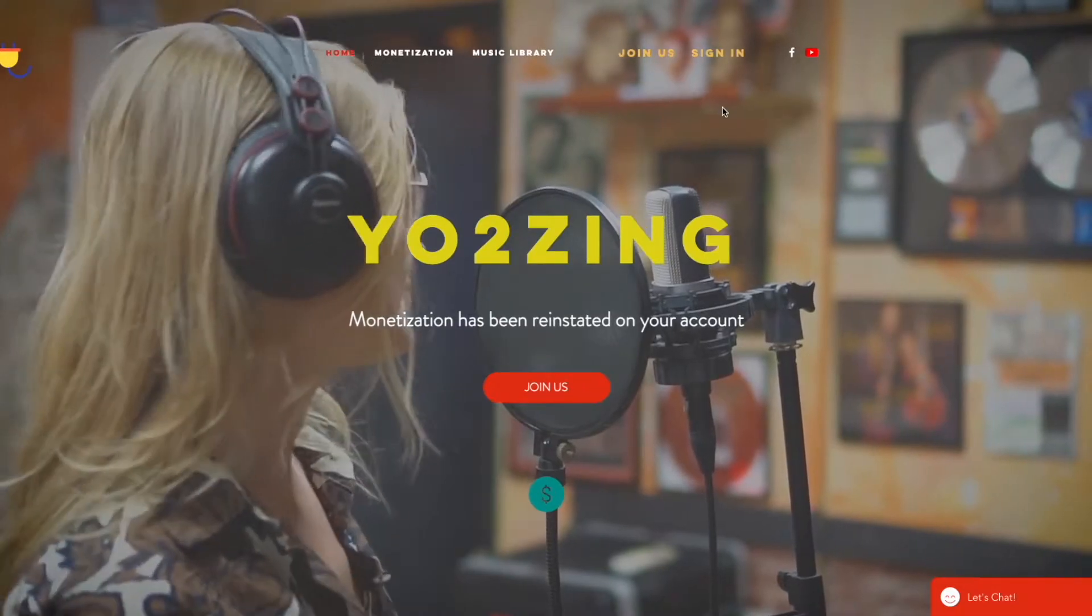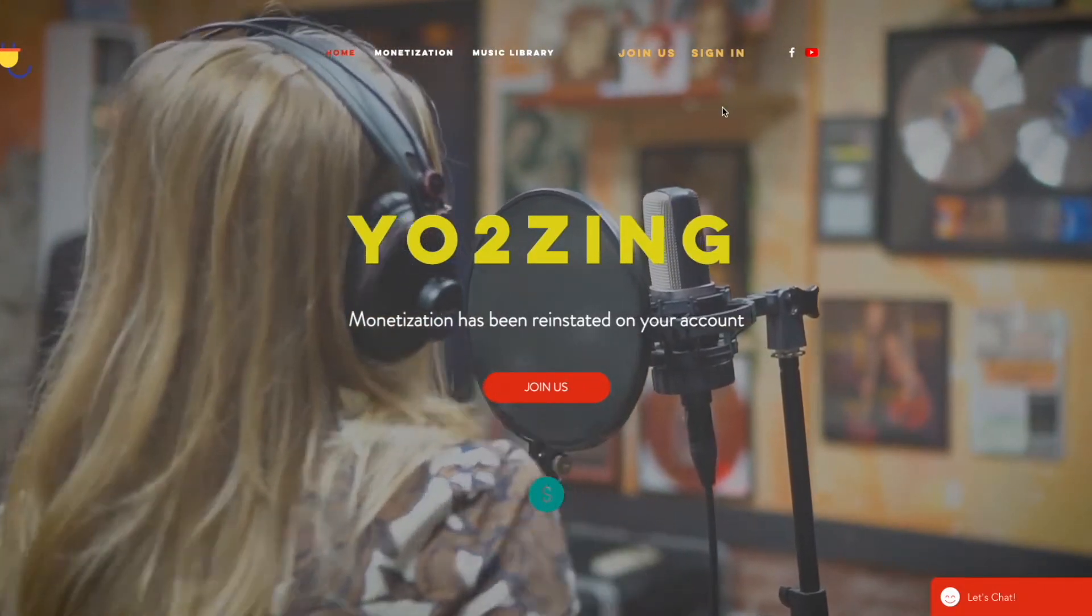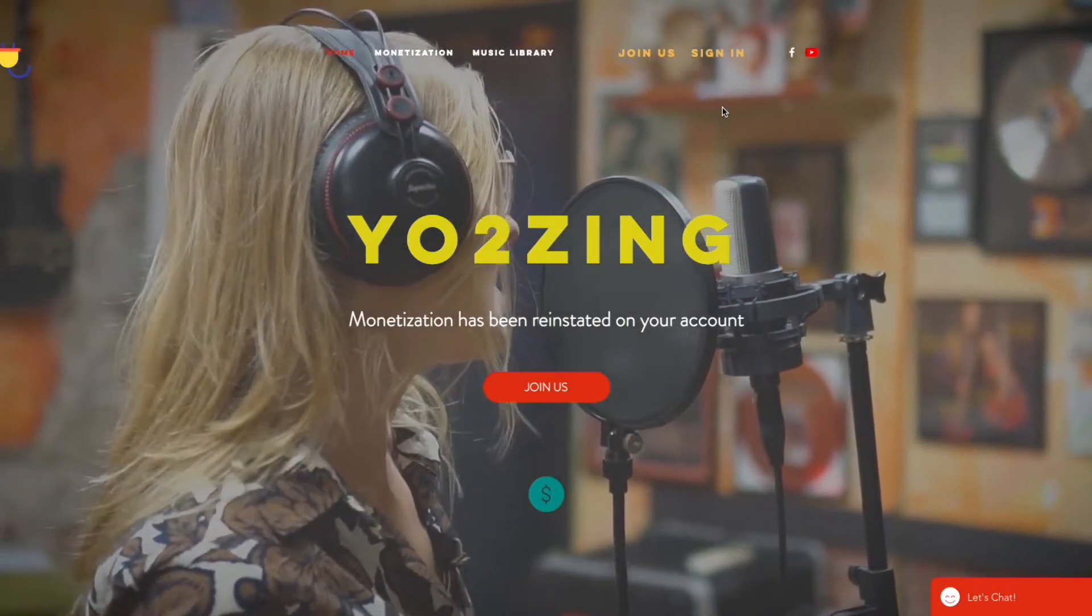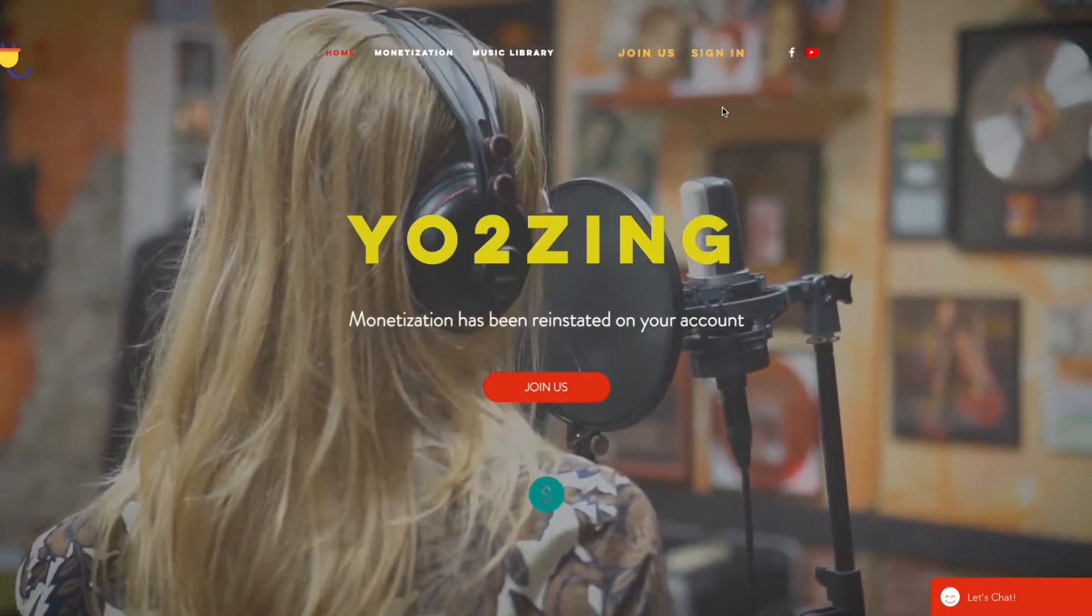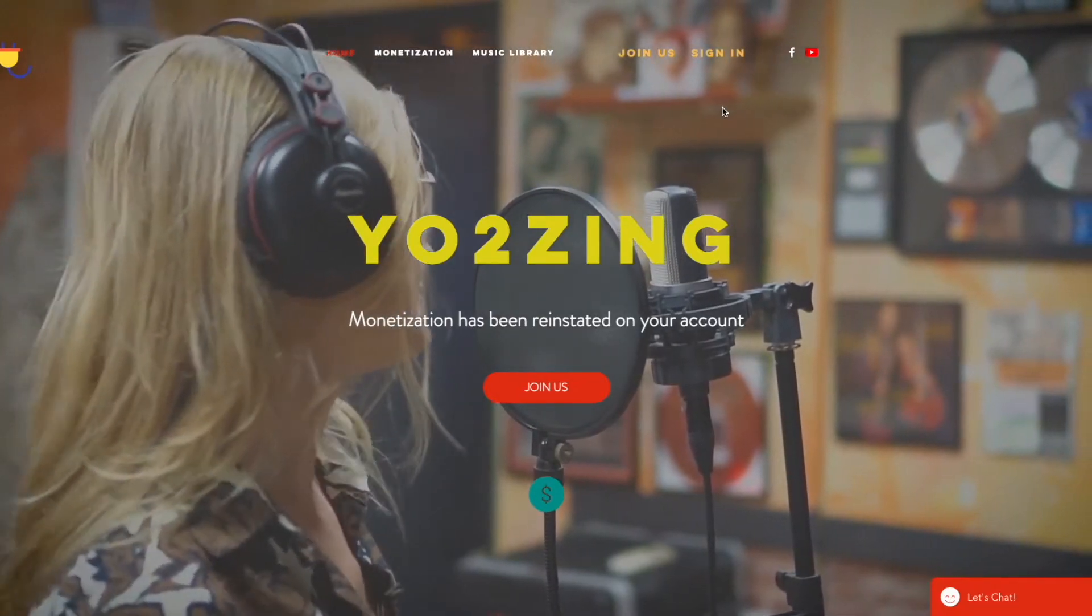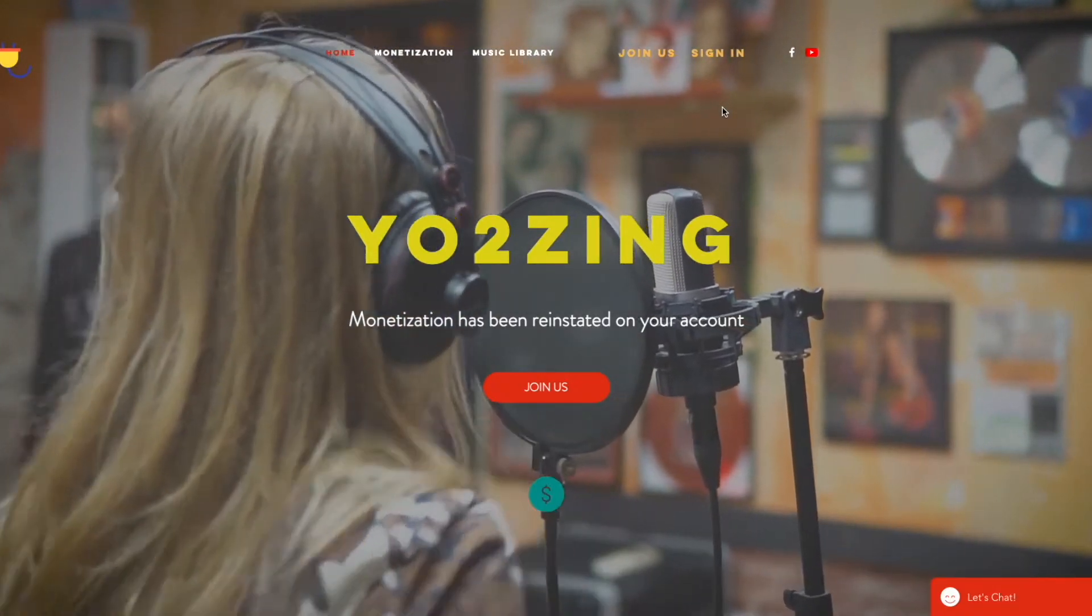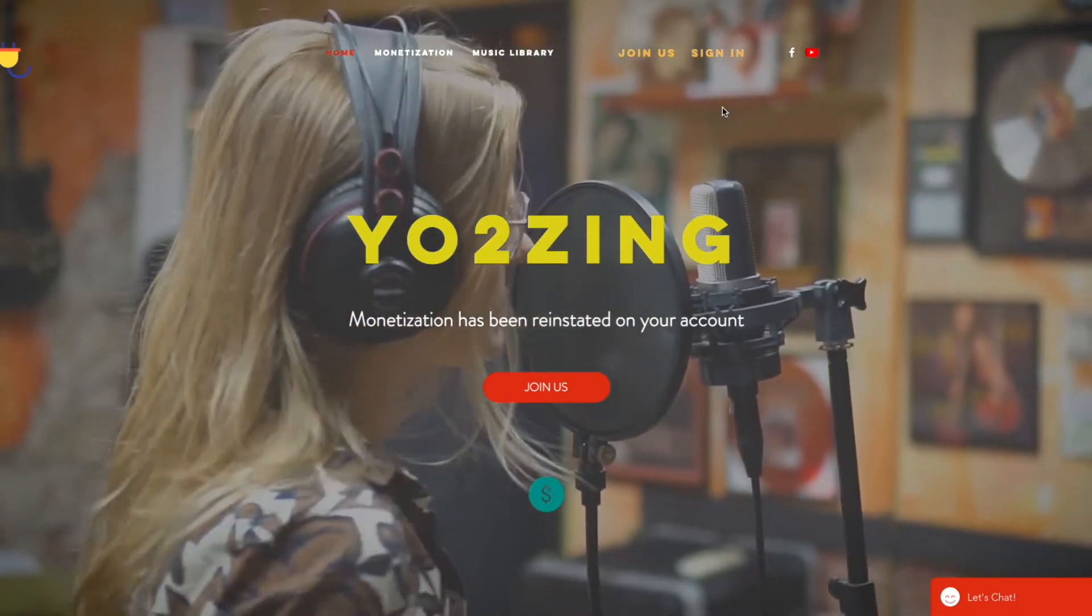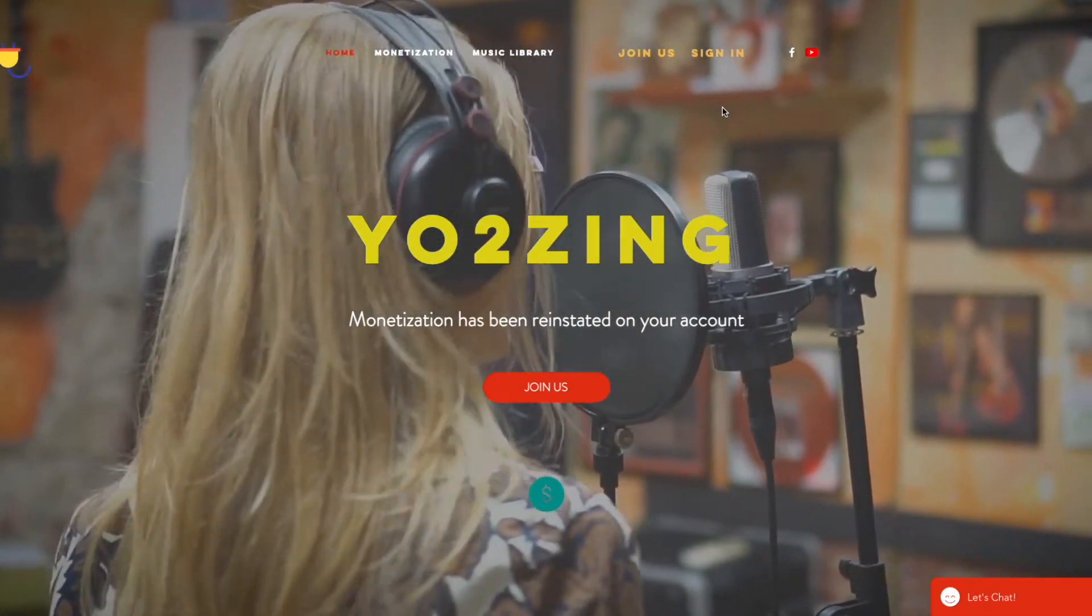For people that don't know, Yo2Zing is a music label which offers content creators to add small parts of their music in your videos. If you use their music in your compilation, they will be able to claim ad revenue on your video which they will then share with you.